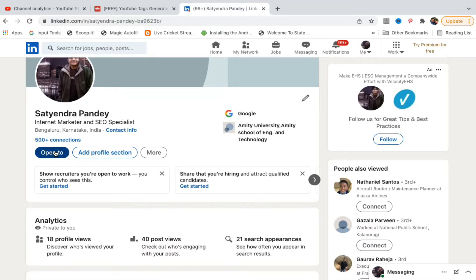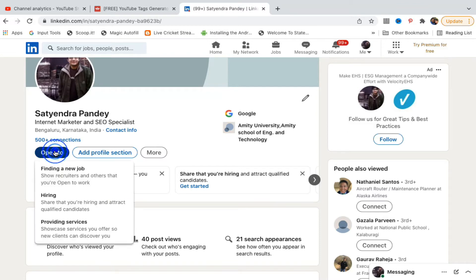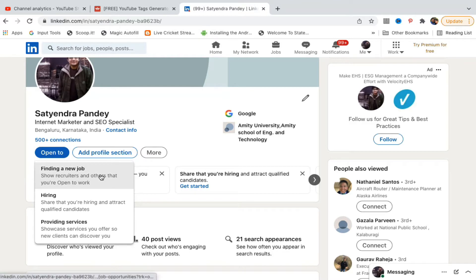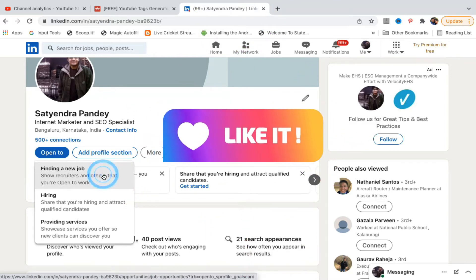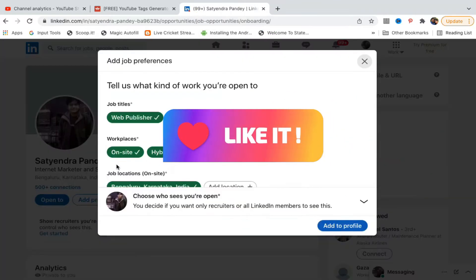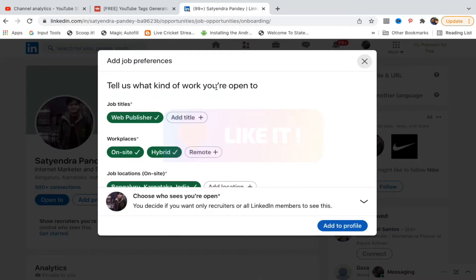Click on open to. Now the first option that you will see is finding a new job, so recruiters and others know that you are open to work. Click here. Now you need to fill in this information here.